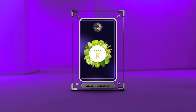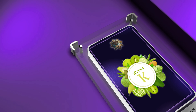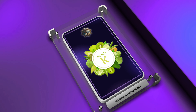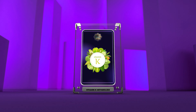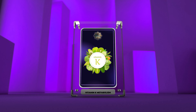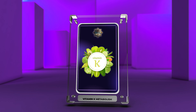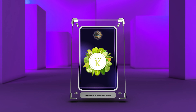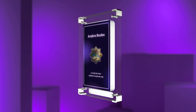Welcome to today's lecture on the biochemistry of vitamin K and its role in various physiological processes. Vitamin K is a fat-soluble nutrient that plays a crucial role in the post-translational modification of certain proteins involved in blood coagulation, bone metabolism, and vascular health.